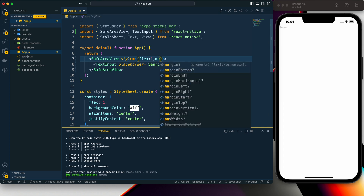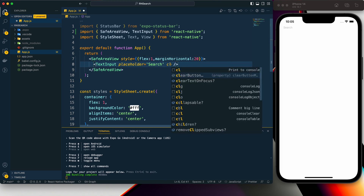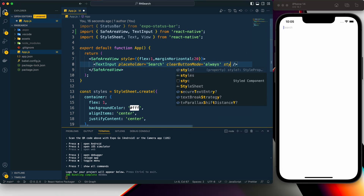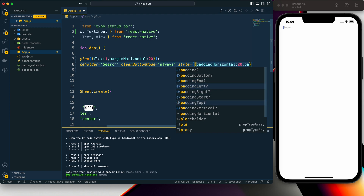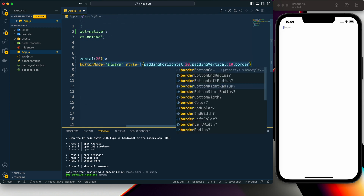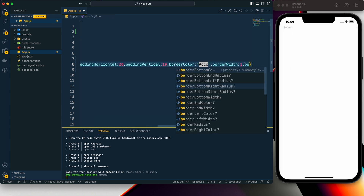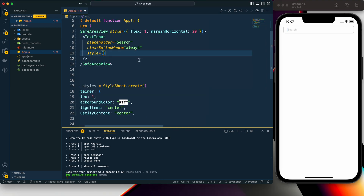Now let's provide some styling for the SafeAreaView — flex 1 and a margin horizontal of 20 pixels. For the TextInput, I'll set clearButtonMode to 'always', so when you type something a cross button appears to clear it. For styling: padding horizontal 20, padding vertical 10, border color, border width 1, and border radius 8 pixels.